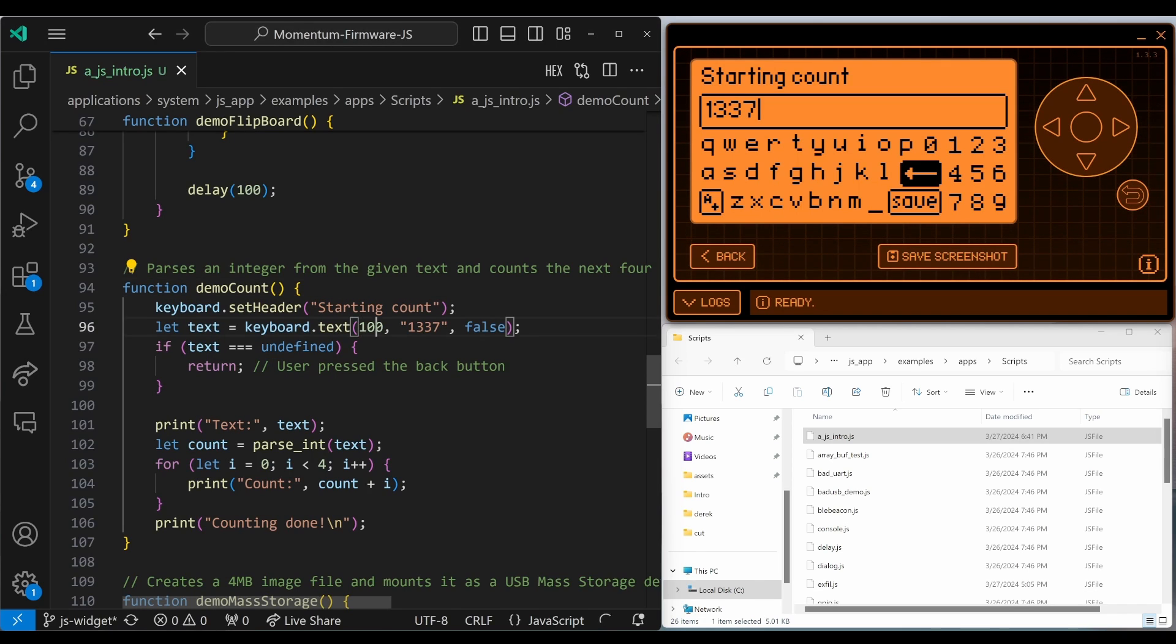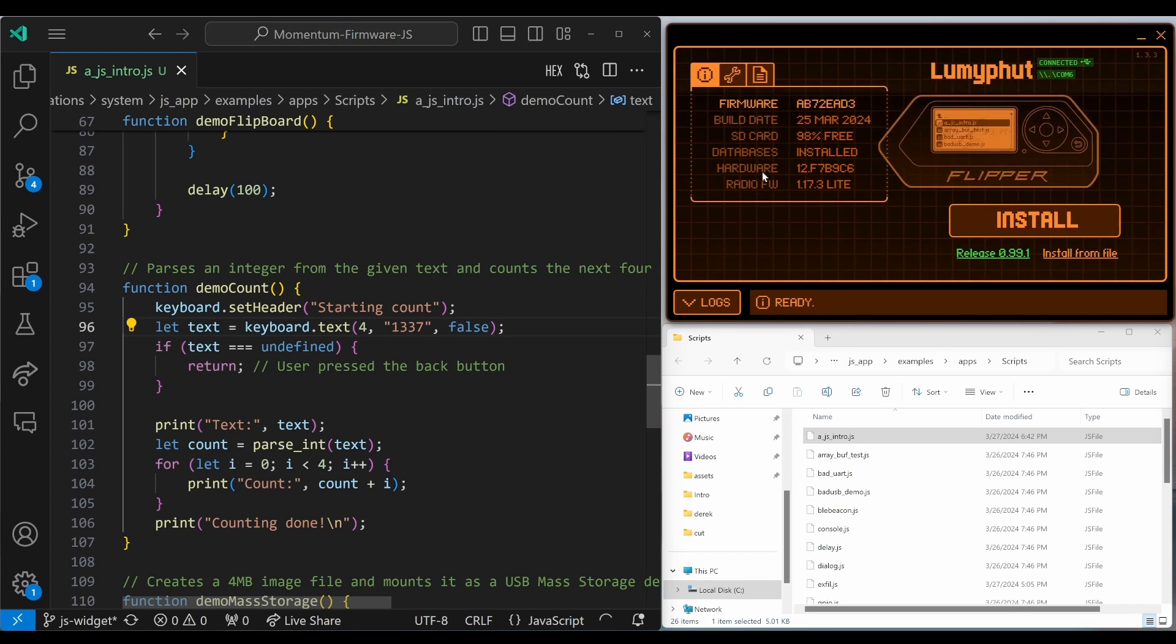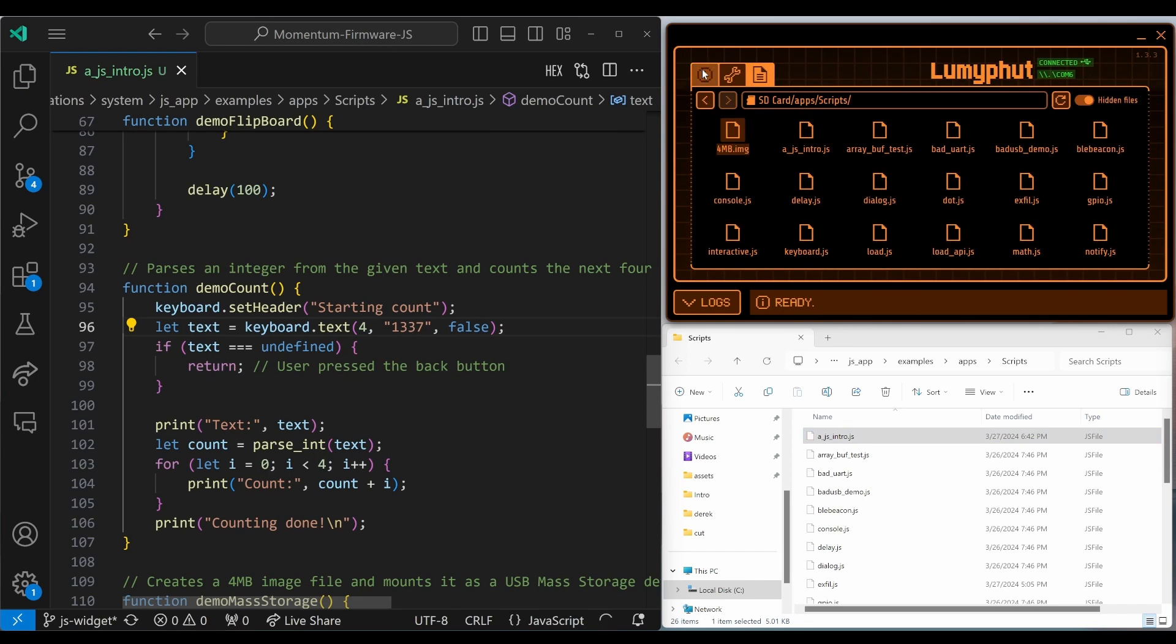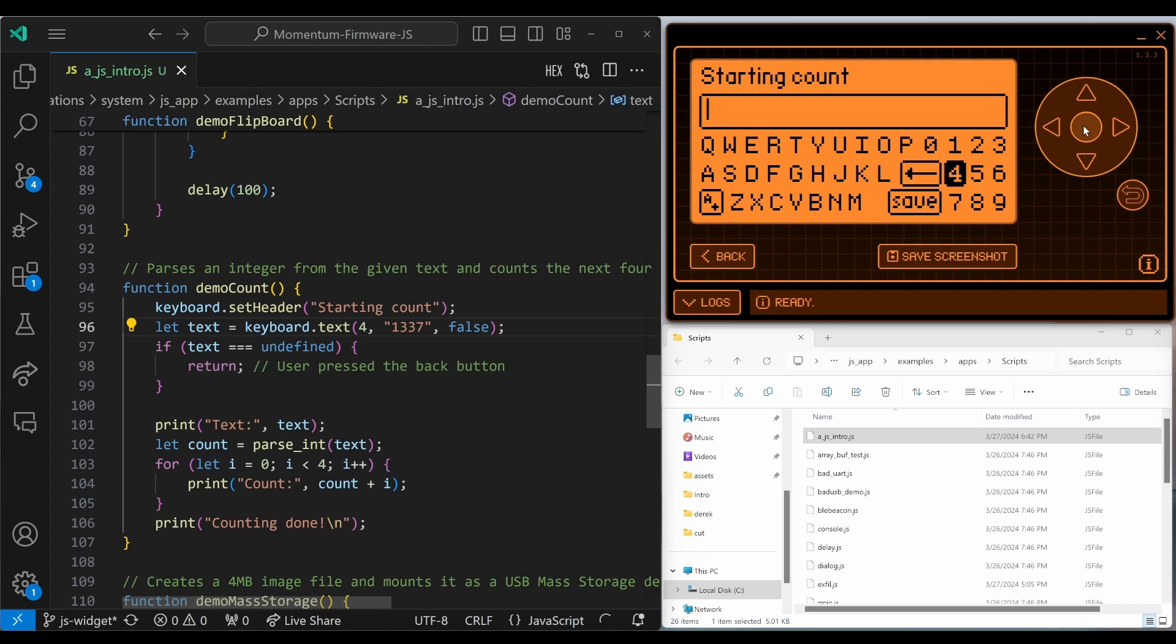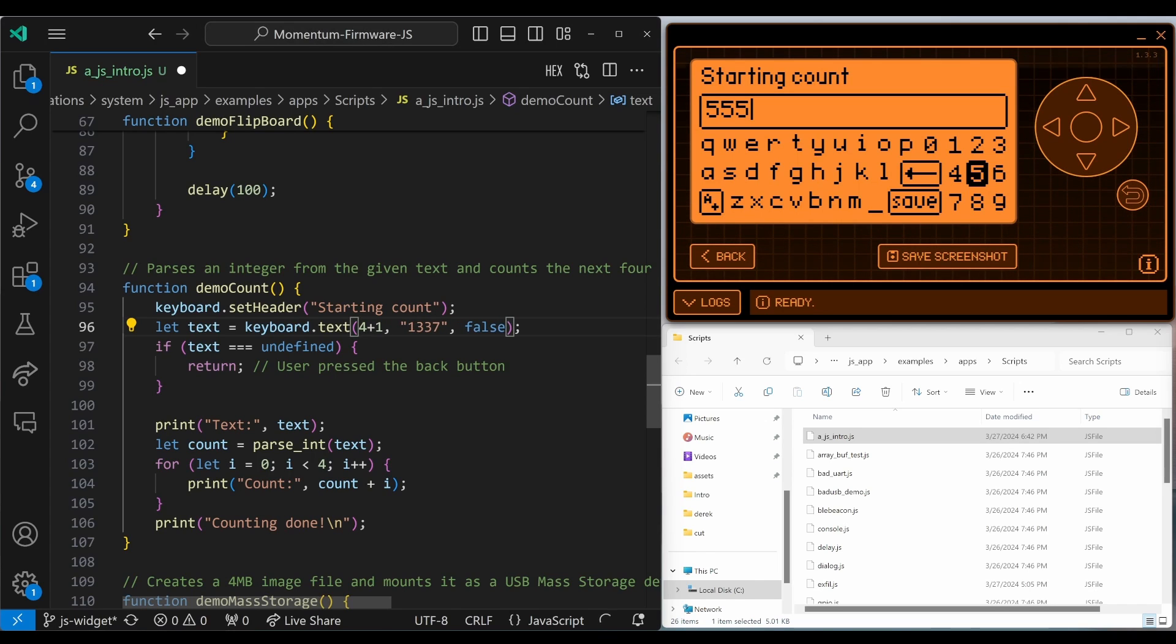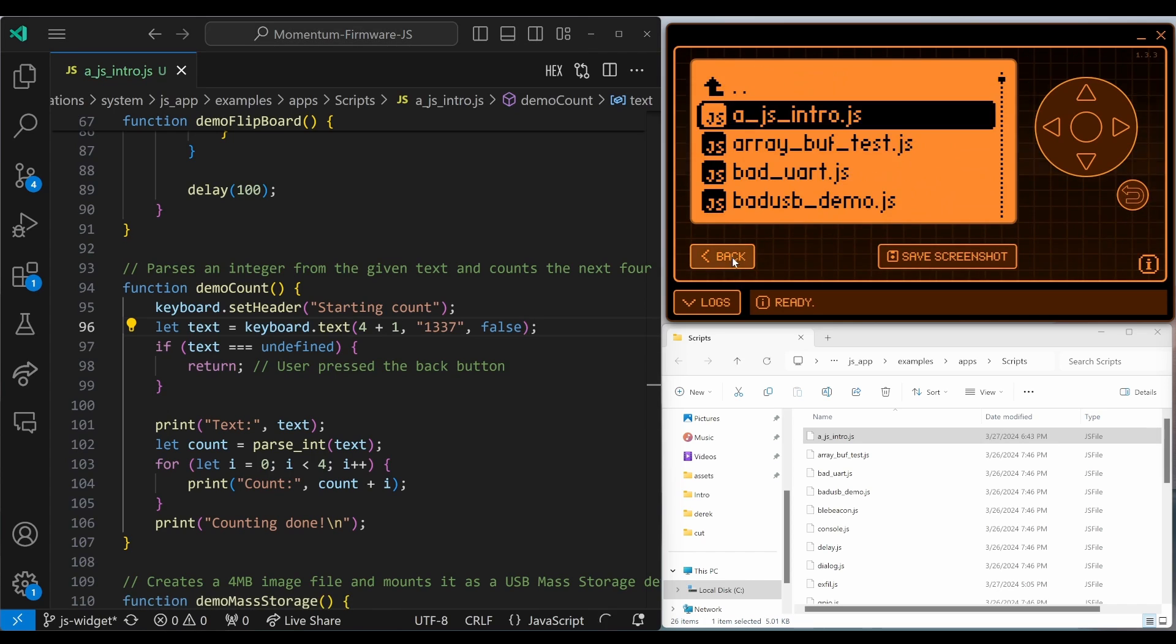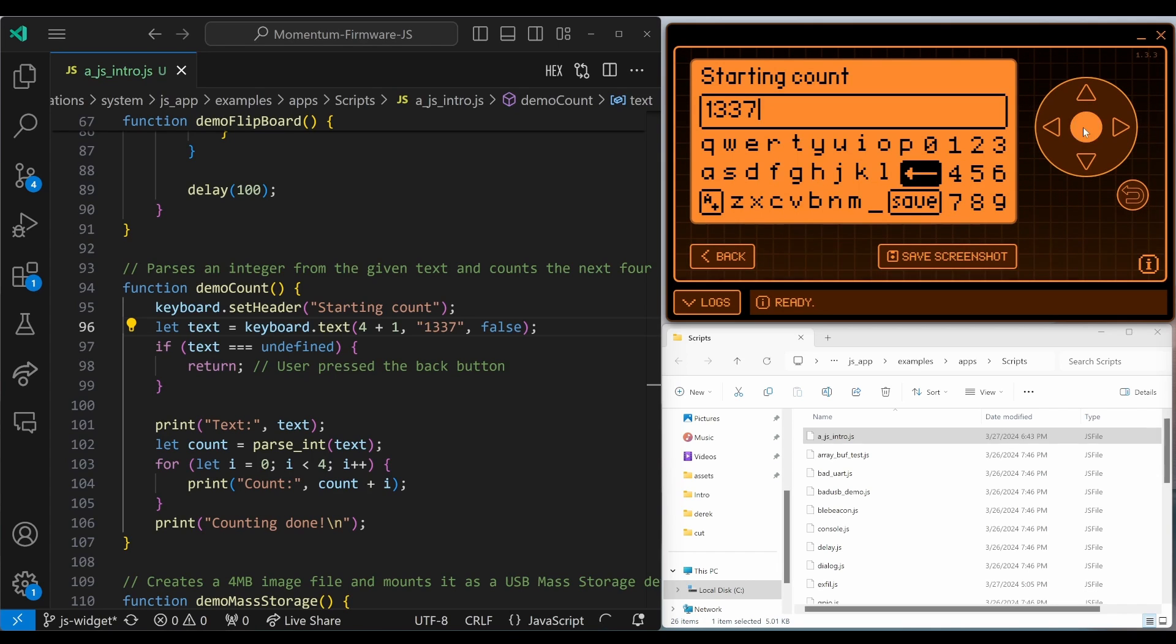If the person presses the back button, then the text will equal undefined. Let's modify this code to allocate four bytes instead of 100. We're only seeing three characters. And if I back this out and type in digits, it's still only three characters. This is because it reserves a byte for the null terminator. So let's go ahead and add a byte for that null terminator. And then we'll go ahead and copy our updated script back on the flipper. And now we can see that it allows four characters. So always add one for the null terminator.